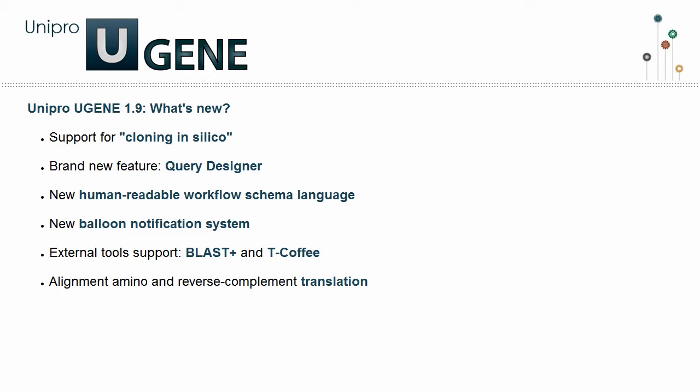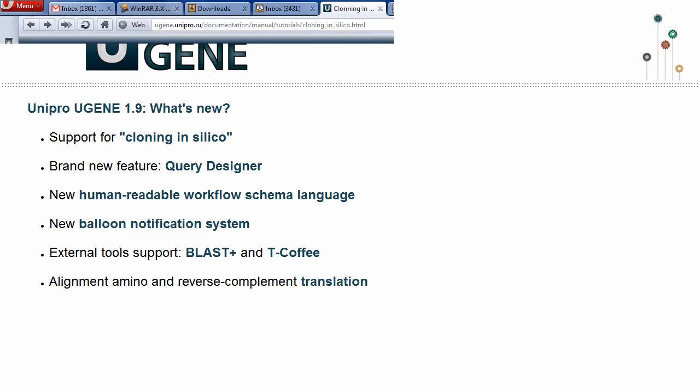In this video you will learn about UGENE cloning in silico support capabilities, performing complex sequence analysis with UGENE Query Designer, and more.